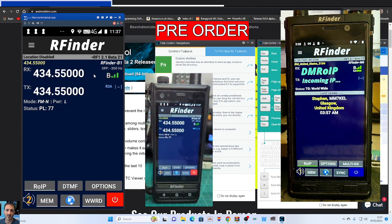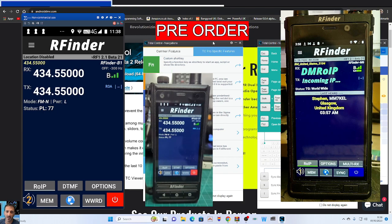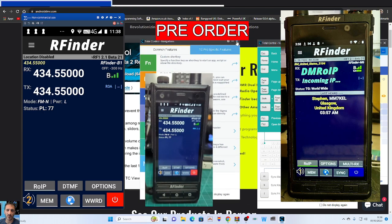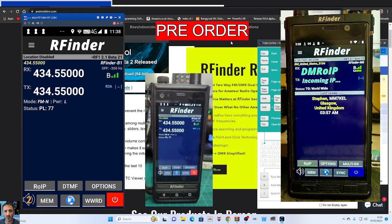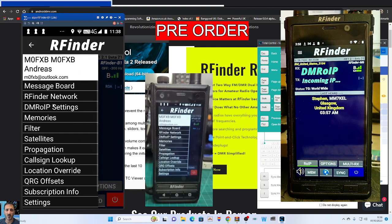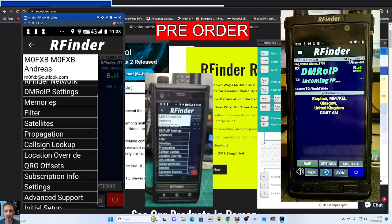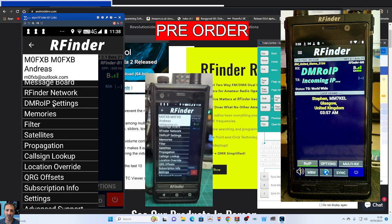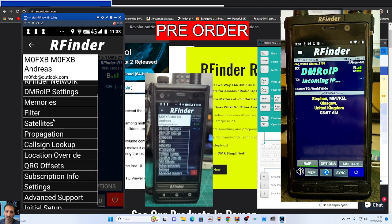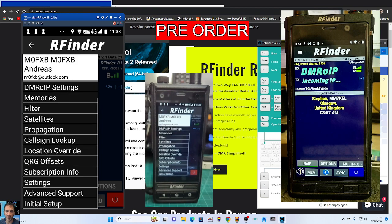Now I'll try and control the menu using Total Control, because this video is about Total Control. You can now see my actual device I'm using — see my hand there. Let's hit the menu on the computer and go down. Look at all these: Message Board, RFinder Network, DMR, OIP — where you can select if you're going to be using Brandmeister UK or whoever you're using in the USA. Memories, Filters, Satellites, Advanced Settings.